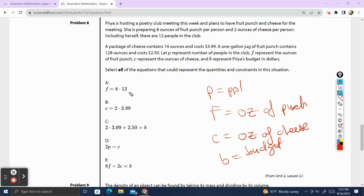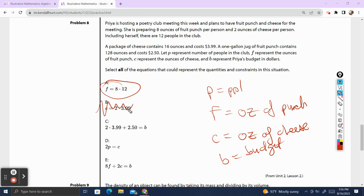F equals 8 times 12: we need 8 ounces of fruit punch per 12 people in the club, so that works. C equals 2 times $3.99: if she brought 2 ounces of cheese, would that be $3.99? No, because it's 16 ounces of cheese that costs $3.99. So this is not correct — we cross it out. B equals 2 times $3.99 plus $2.50: this represents that she brought 2 packages of cheese plus a jug of fruit punch for $2.50, so this makes sense.